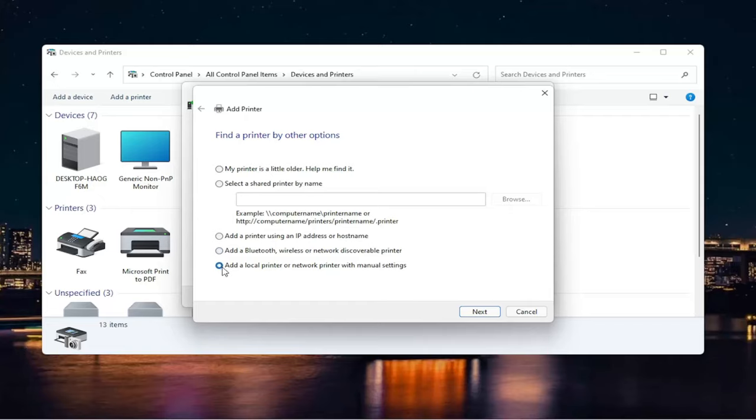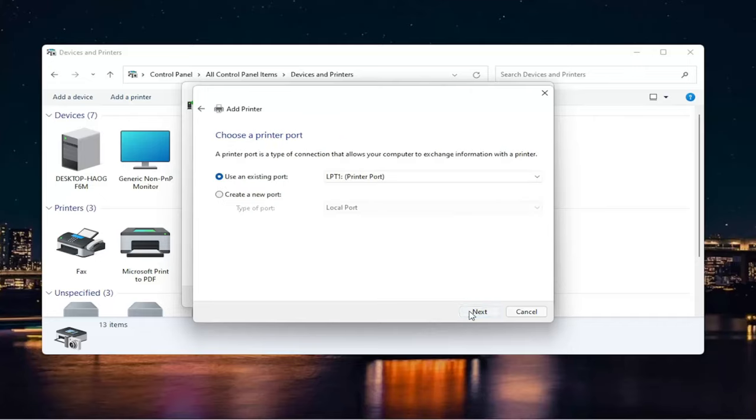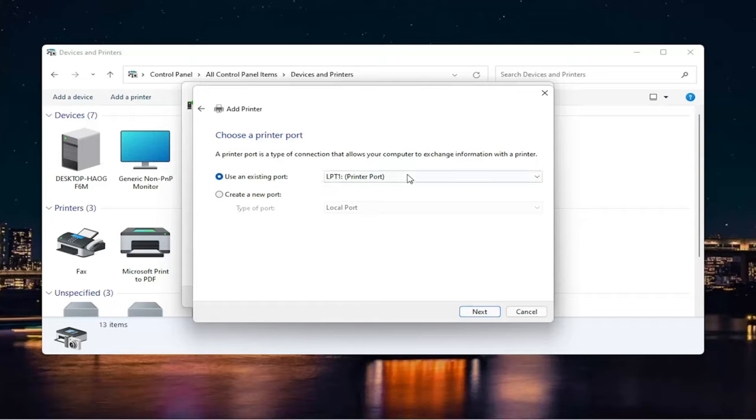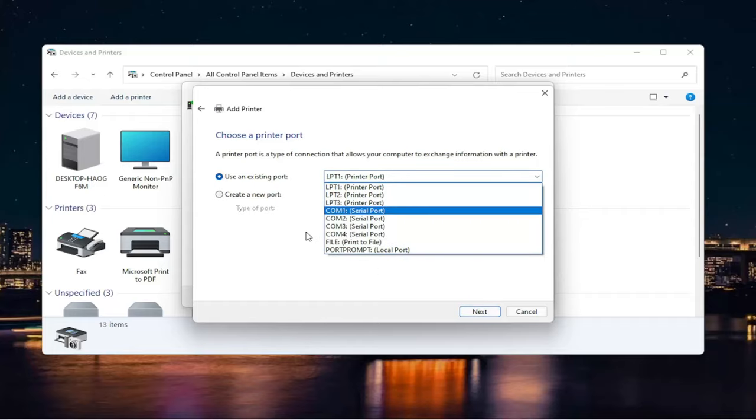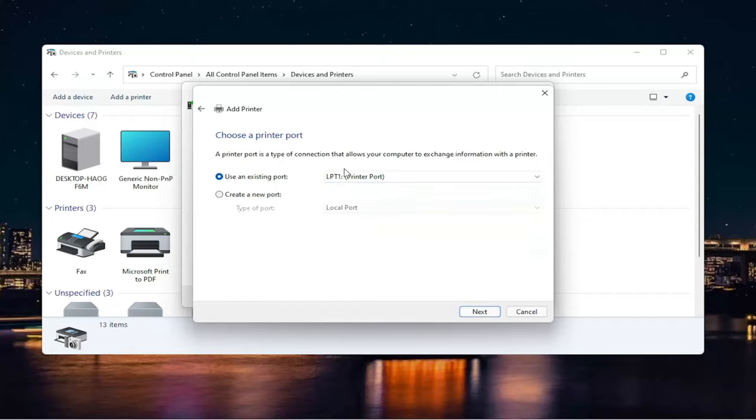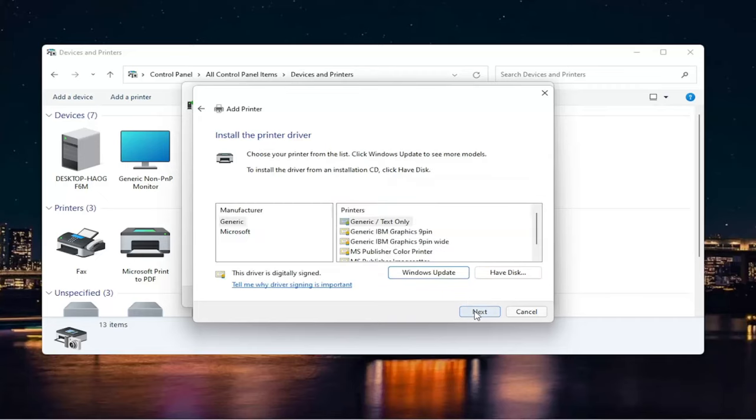which we're going to do in today's video to continue along with this theme of a local printer, we're going to add a local printer or network printer with manual settings. And then I'm going to select Next. I'm going to use an existing port here. And if you need to change the port, you can. Otherwise, we're just going to keep it at default and then select Next.